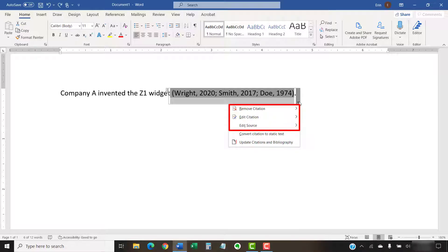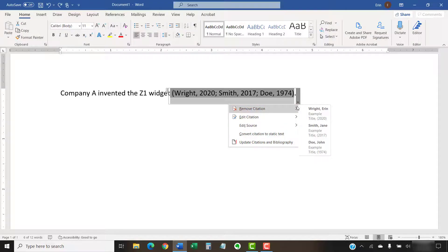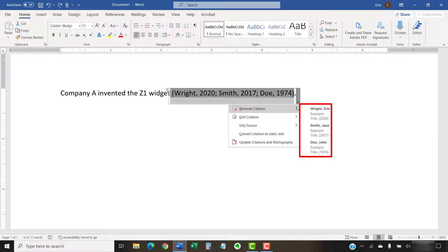The Remove Citation option lets you remove individual sources. Edit Citation lets you add page numbers or remove the author's name, year, or title through suppression. Edit Source lets you edit the source information. Now select the source you want to remove or edit from the menu.